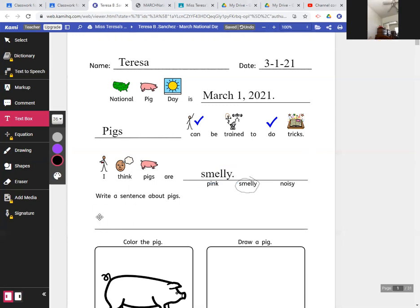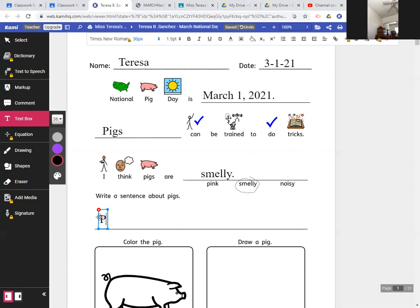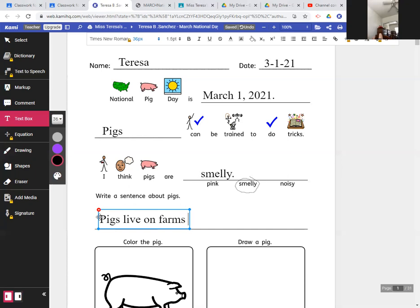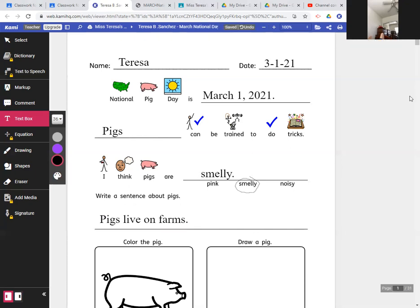I'm going to write a sentence about pigs. I will say, Pigs, capital P-I-G-S, live, L-I-V-E, on farms. Pigs live on farms. So it'll be a short, simple sentence today.